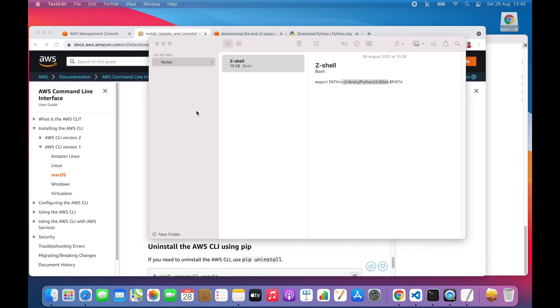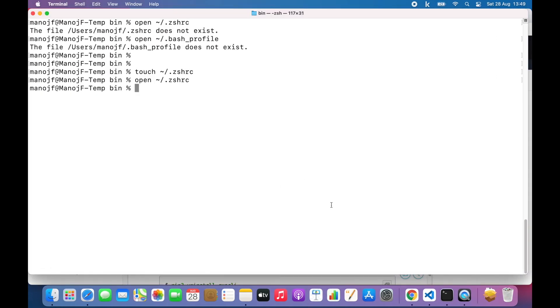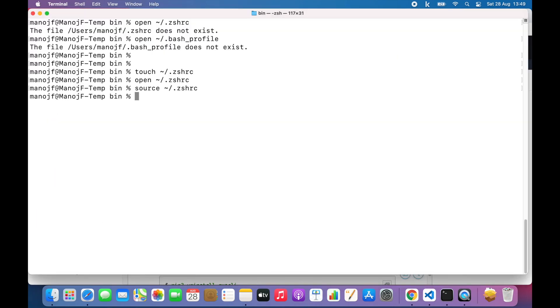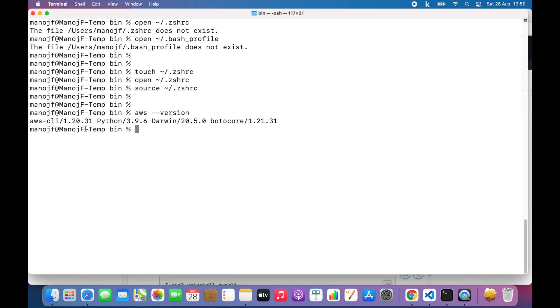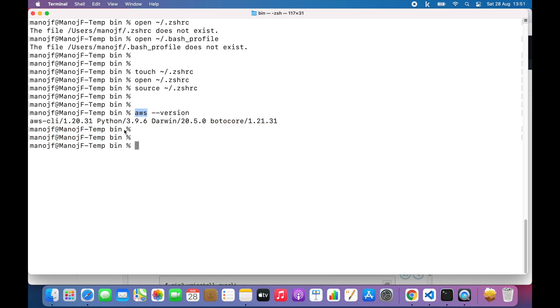Then I'll go back to the terminal and I'll do source Z shell RC file. This command will load the configuration we changed to the current terminal session. So now if I do AWS dash dash version, I should see the version prints out. Now you know how to install AWS CLI version 1 with Python 3.6 or later versions.